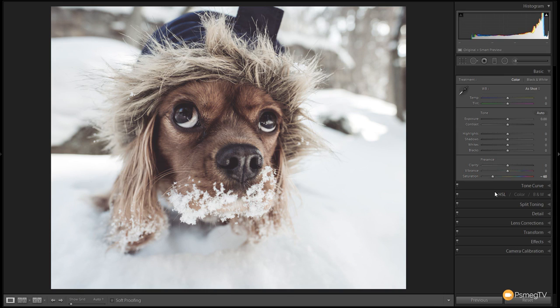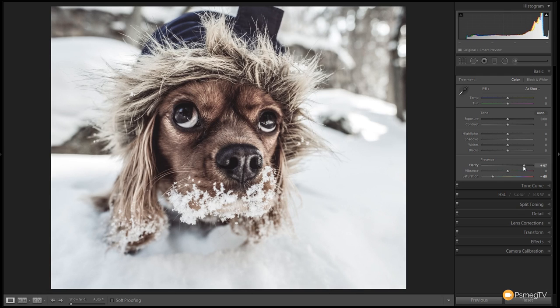I'm going to leave the vibrancy as it is but I want to start pulling that detail out. Let's grab that clarity slider and give that a good tug to the right hand side, up to around 65 to 70 — that helps pull the detail out. Now if you find you start to get some strange color effects or some gray artifacting then just pull the clarity slider back a little bit until you get the kind of result that works well with the image that you're developing.